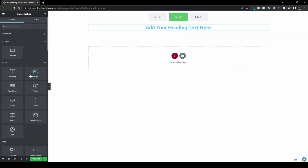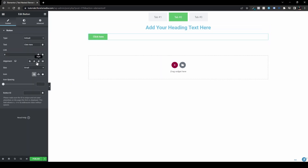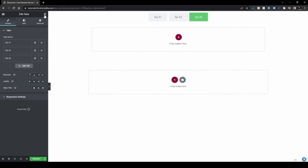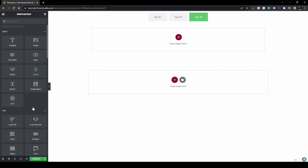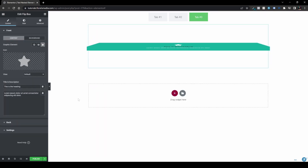In tab two, let's add a heading, center it, then add a button right beneath the heading and center that as well. Now let's go to tab number three and add a Flip Box widget. Let's publish the page and see what it looks like on the front end.